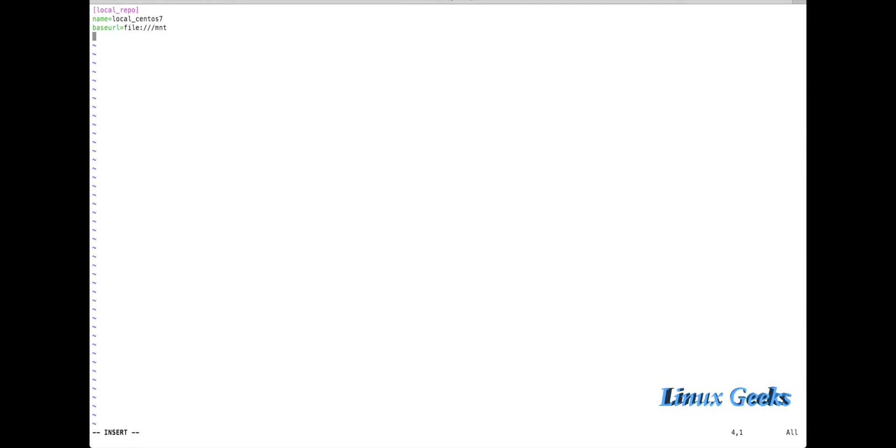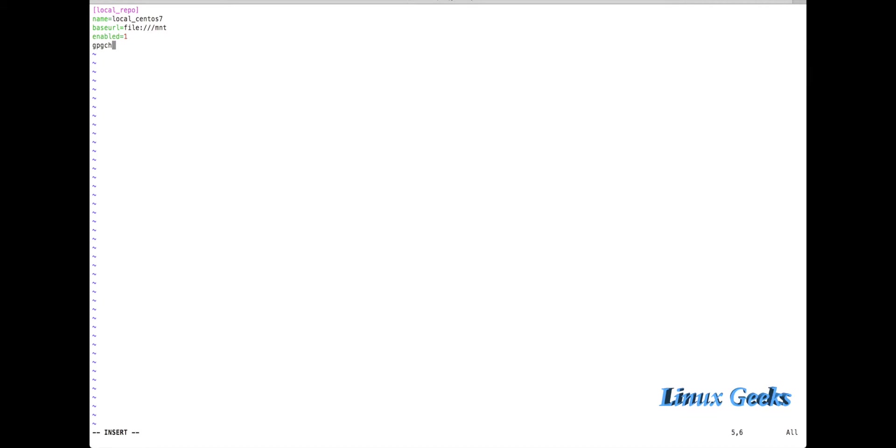Next, do you want to enable this repository? enabled=1. The number 1 means we're going to enable it. If I use 0, the repository will not be used. Then gpgcheck - whenever a package is installed from the repository, should the GPG key be checked? If you want to check the key when installing any package from this repository, provide 1. If you don't want to use key checking, put 0.